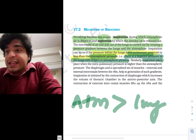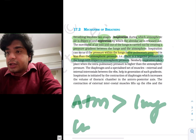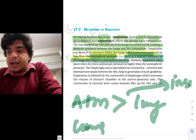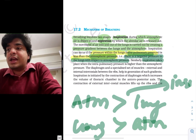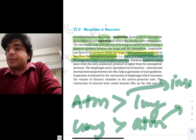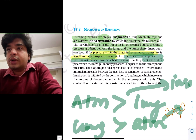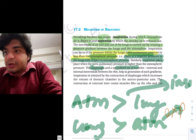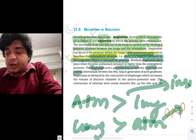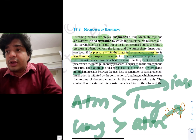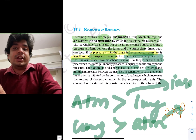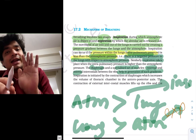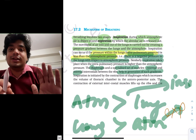Similarly, expiration will take place when the lung pressure is more than atmospheric pressure. There are two sets of muscles: the diaphragm and a specialized set called the external and internal intercostals, which are present between the ribs and help in generation of such pressure gradients. So the muscles involved in respiration are the diaphragm and both internal and external intercostal muscles.